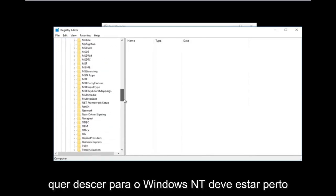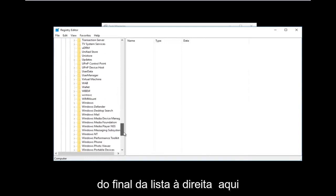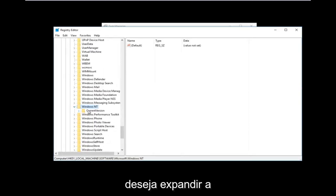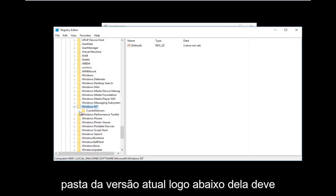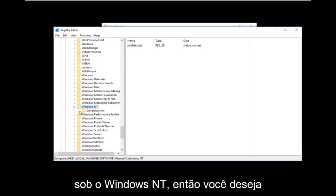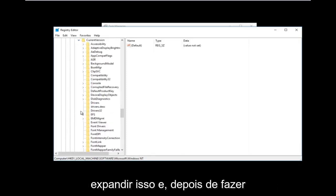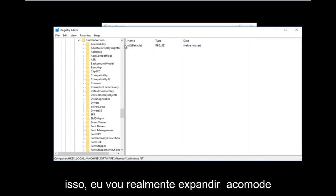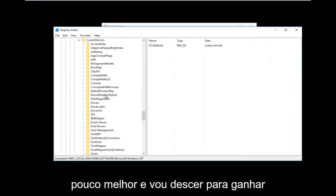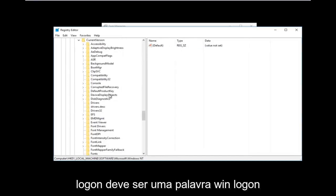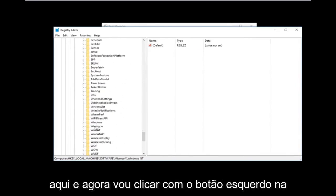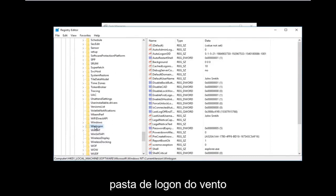Next, go down to Windows NT — it should be near the bottom of the list. Expand that one as well. Then expand the CurrentVersion folder, which should be right underneath Windows NT — there should only be one folder there most likely. Once you've expanded that, scroll down to Winlogon — one word — and left-click on the Winlogon folder.